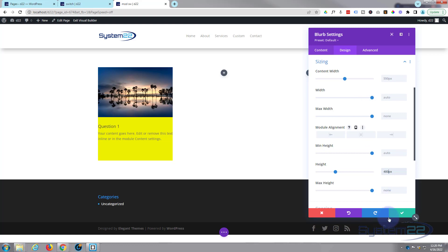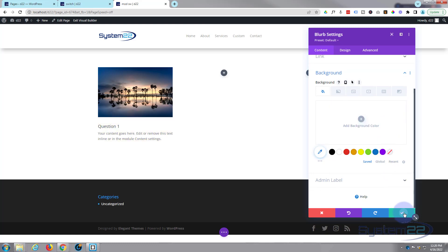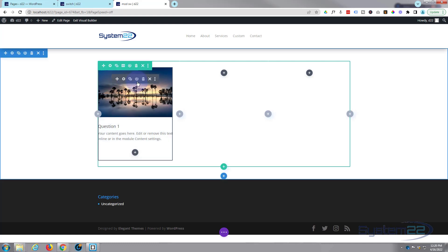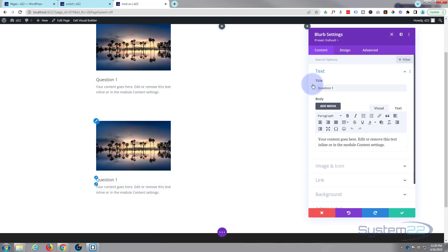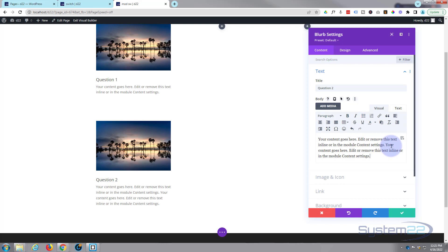Now that we've got the size we want, we can take that background color away — unless of course you want it on there. Now I'm going to make a complete duplicate of this by cloning it. Click on the module — dark tab for a module, green tab for a row, blue tab for a section — and the two little squares let you clone whatever you're clicking on. So I'm going to clone this module and make it into my answer. Let's go into the cloned one, make this question two, add a bit more text for the answer, and we'll say answer one. Then give it a different image.